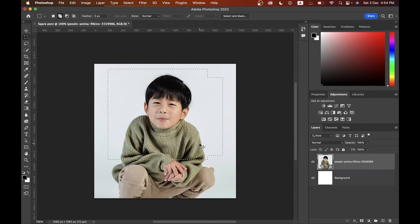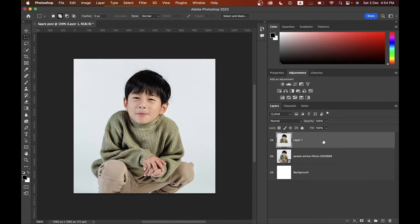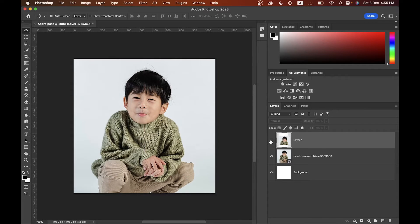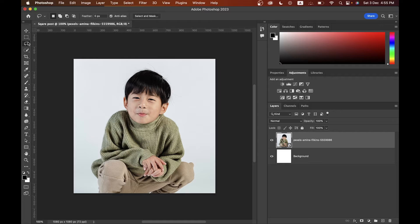The next one is the Selection tool. It's used to select any part of your subject. You can copy your selection by pressing Command+C and paste it with Command+V. In the layer panel you'll see a new layer named Layer 1. You can show or hide a layer by clicking the eye icon on and off. You can also delete a layer by pressing Delete. The Lasso tool lets you select freely.